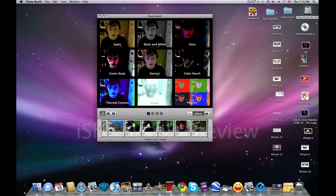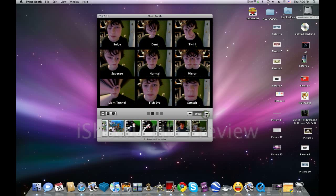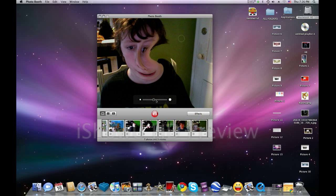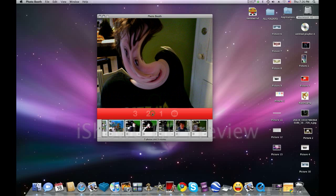And then if you want to scroll through these, say you don't like any of these, you can go here and twirl here. I can take a picture.